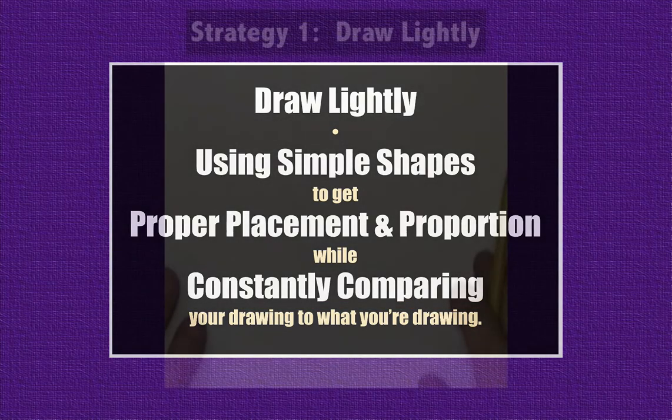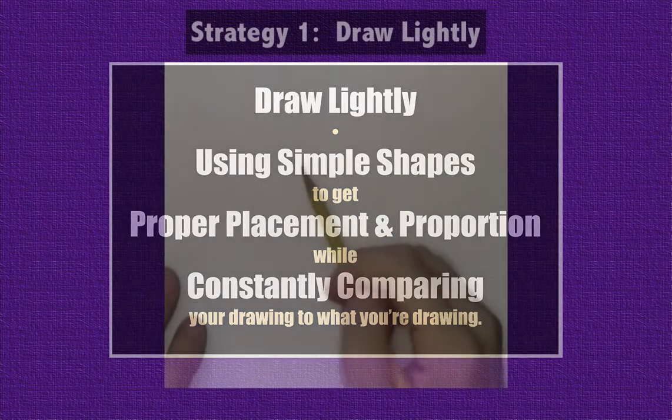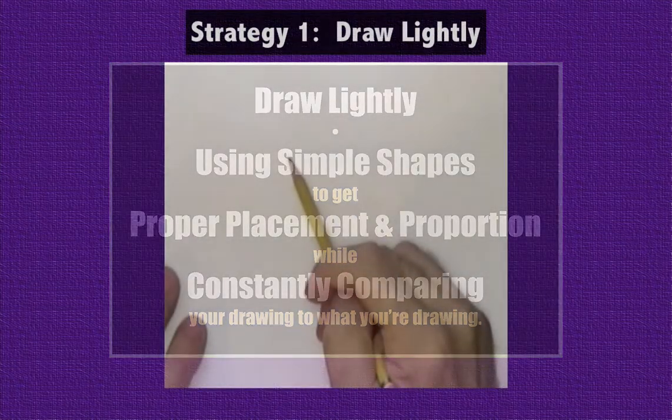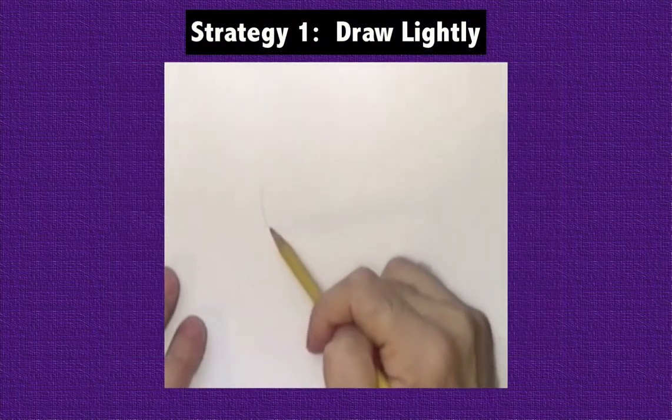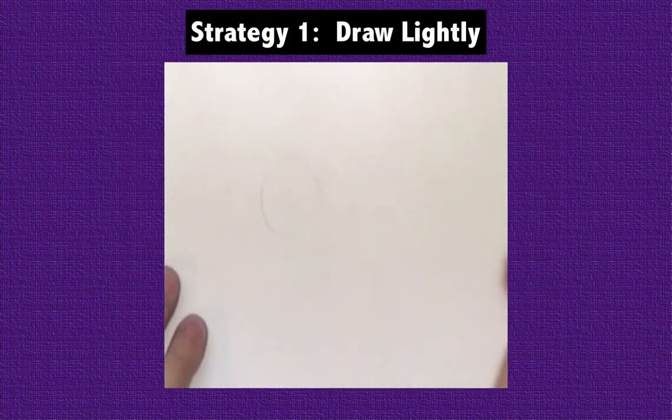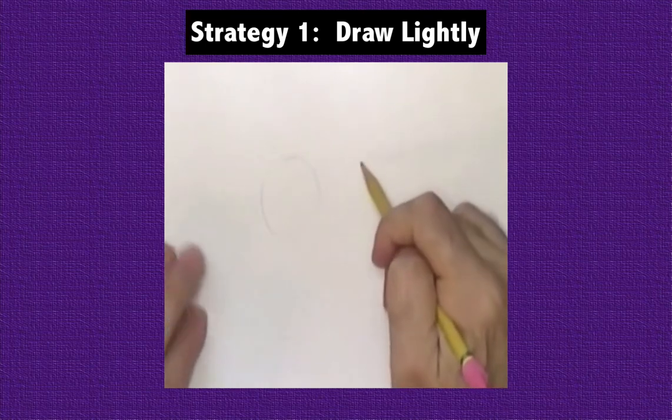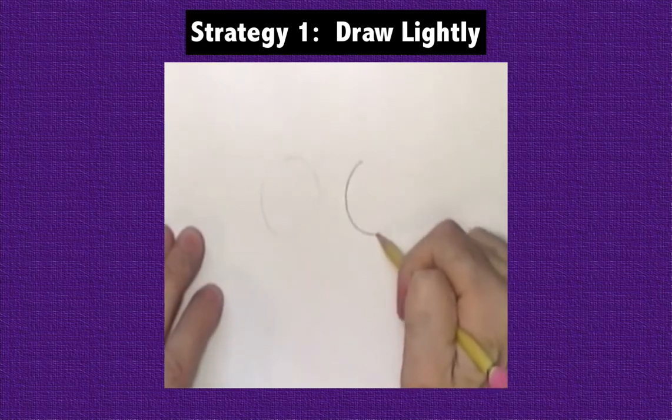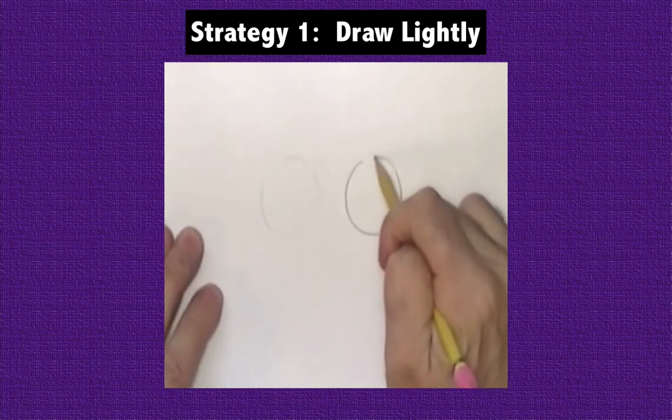When sketching out your drawing to get proper placement and proportion with simple shapes, remember to draw very lightly. If you can see the pencil mark, then it's dark enough.